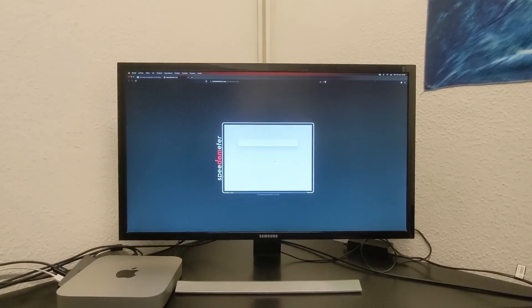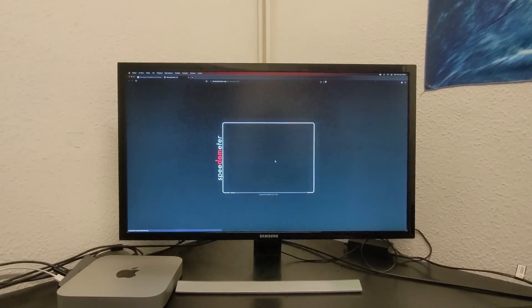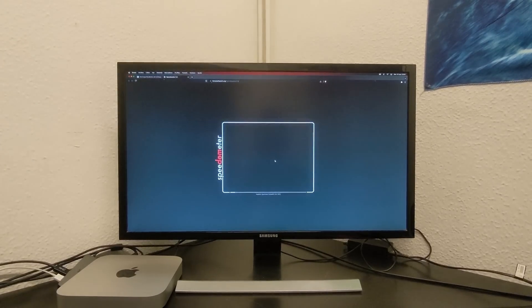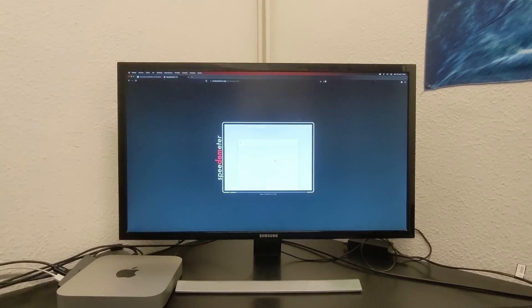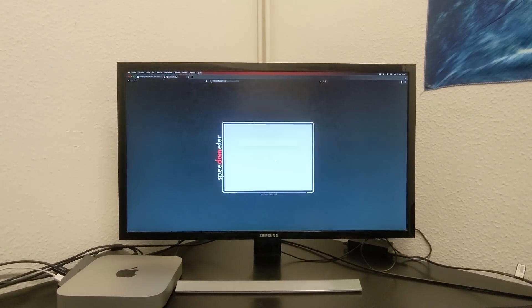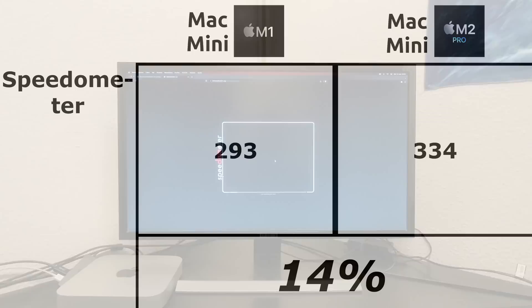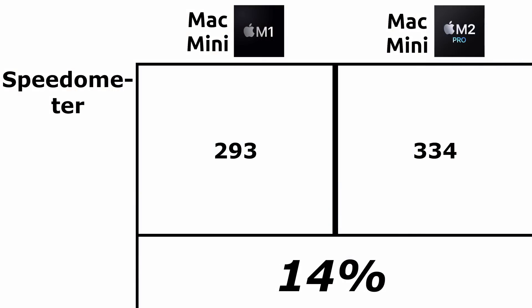Now, we move on to Speedometer, which is basically a bunch of tests all running in a web browser. We have 293 for the M1 and 334 for the M2 Pro. Here we can see an improvement of 14%.